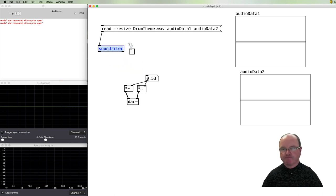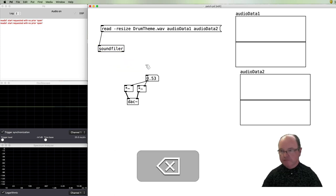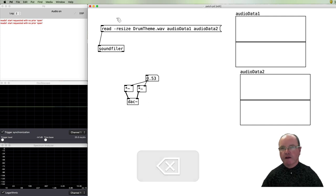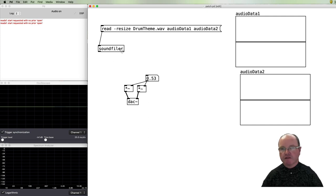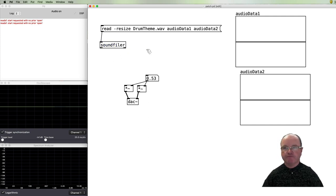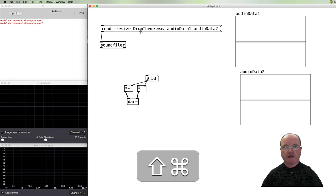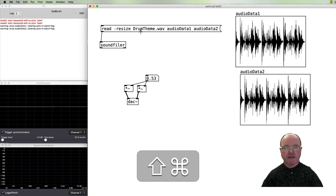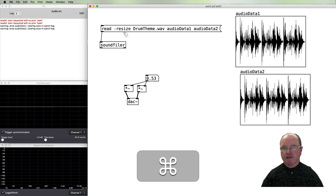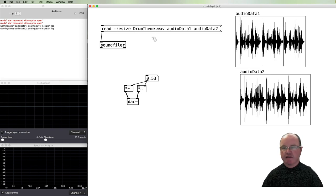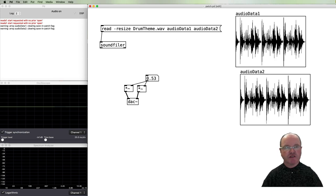So let's give that a go. Click on there, reads the audio, puts it into our two arrays.